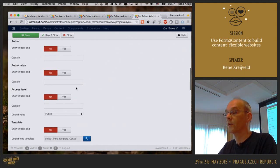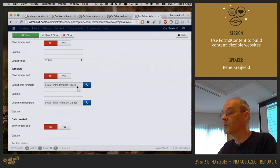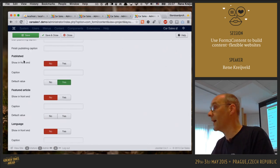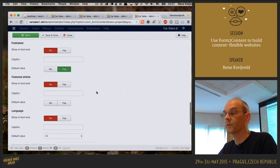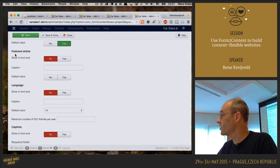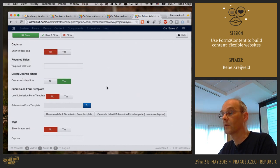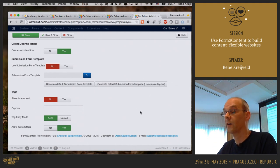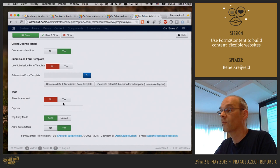The author, author alias, and access level don't need to appear on the front-end. When you save a content type for the first time, Form2Content generates a default template for the intro text and the main text. I don't need dates or publishing dates. The published field I'll hide, but the default value is set to yes, meaning every article is automatically published when saved. I don't need featured article or language settings. Captcha is not needed. I do want to create a Joomla article, and I'll use the basic form that Form2Content generates.